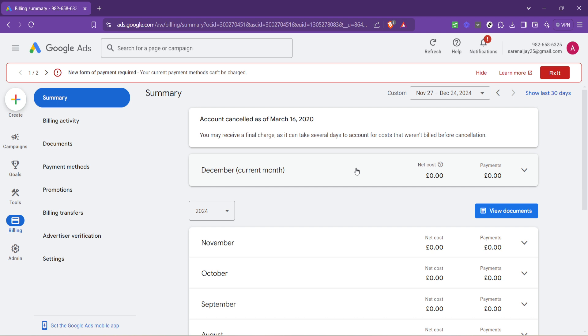In conclusion, staying on top of your Google Ads balance is essential for managing your ads effectively. Checking your balance regularly helps prevent unexpected halts in your campaigns, and ensures you're always in the loop about your spending.